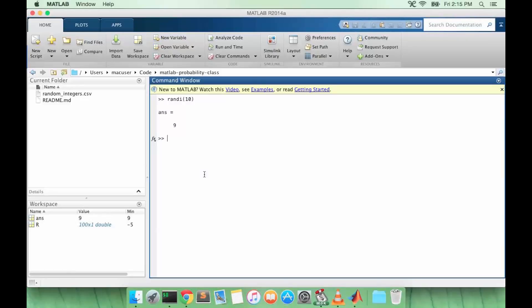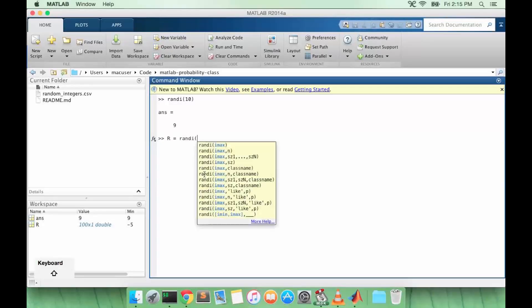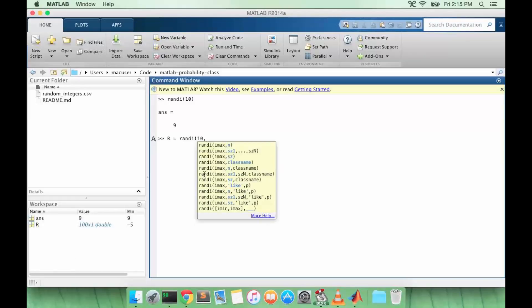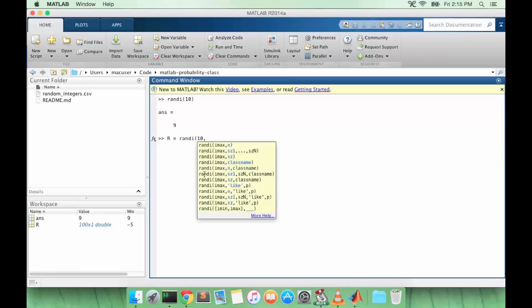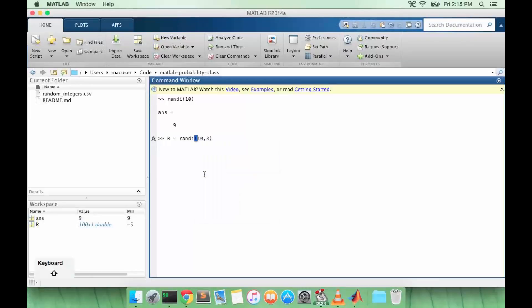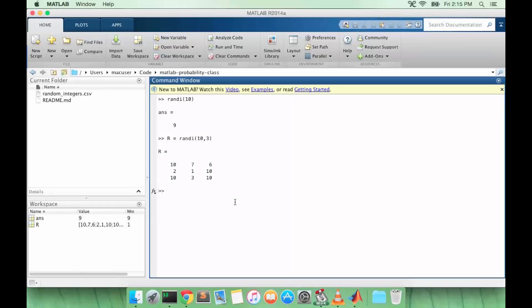Now there's another function, randi, which takes in a maximum value and another parameter called n. So let's set n to 3. That returns an n by n matrix of random values between 1 and imax.